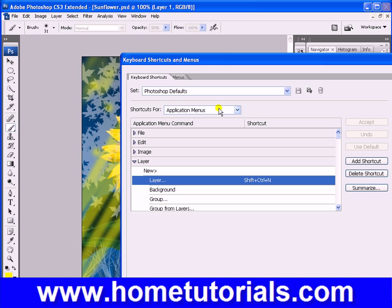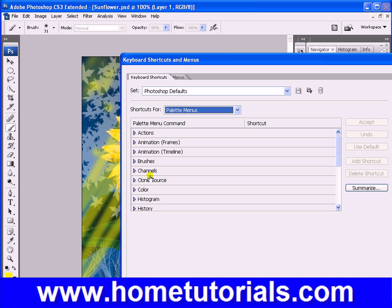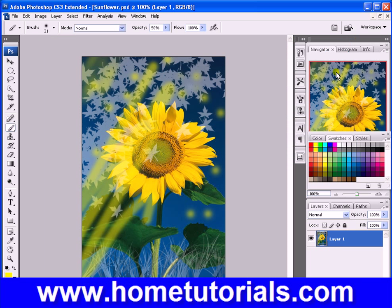These are the application menus we're looking at. Let's minimize that. You can also go to the palette menus and modify those. Anyway, that's where you find all your shortcuts. I'm going to hit Cancel because I don't like using the shortcuts.